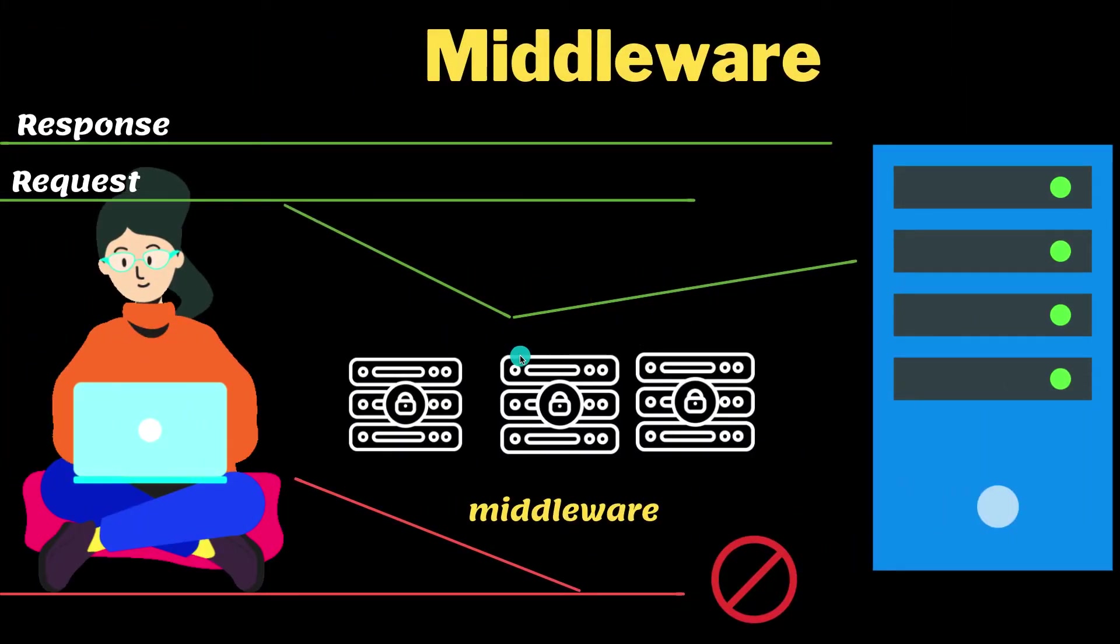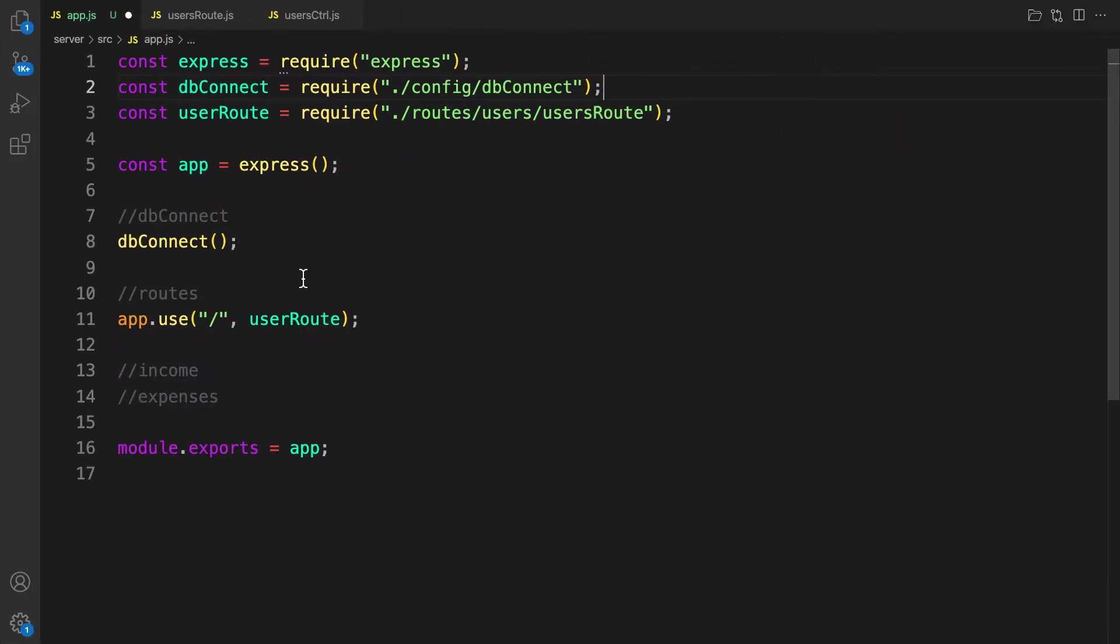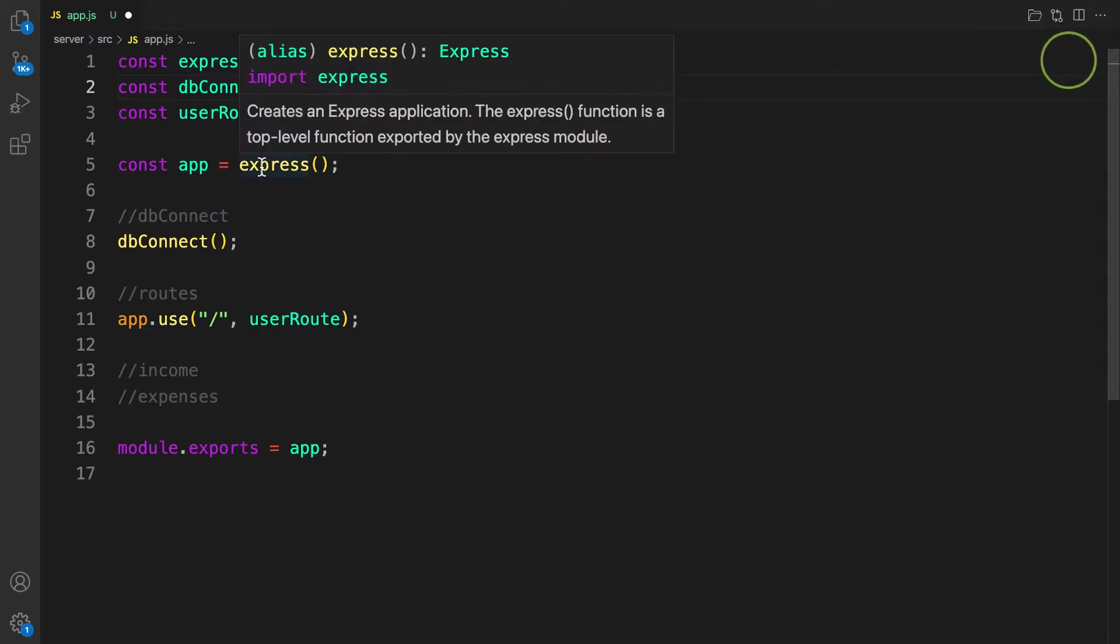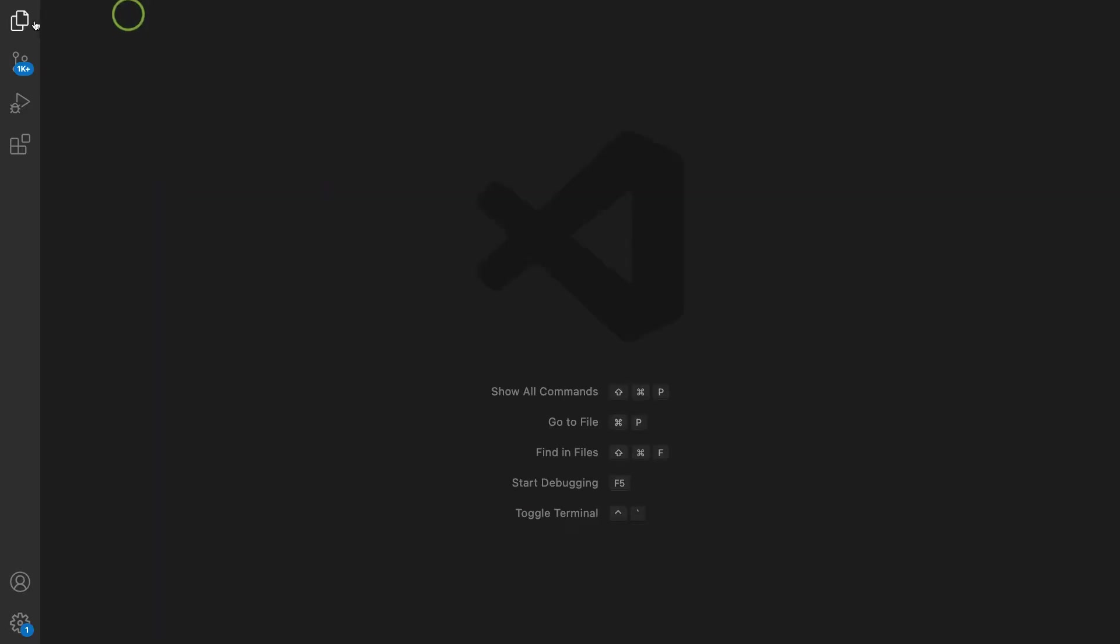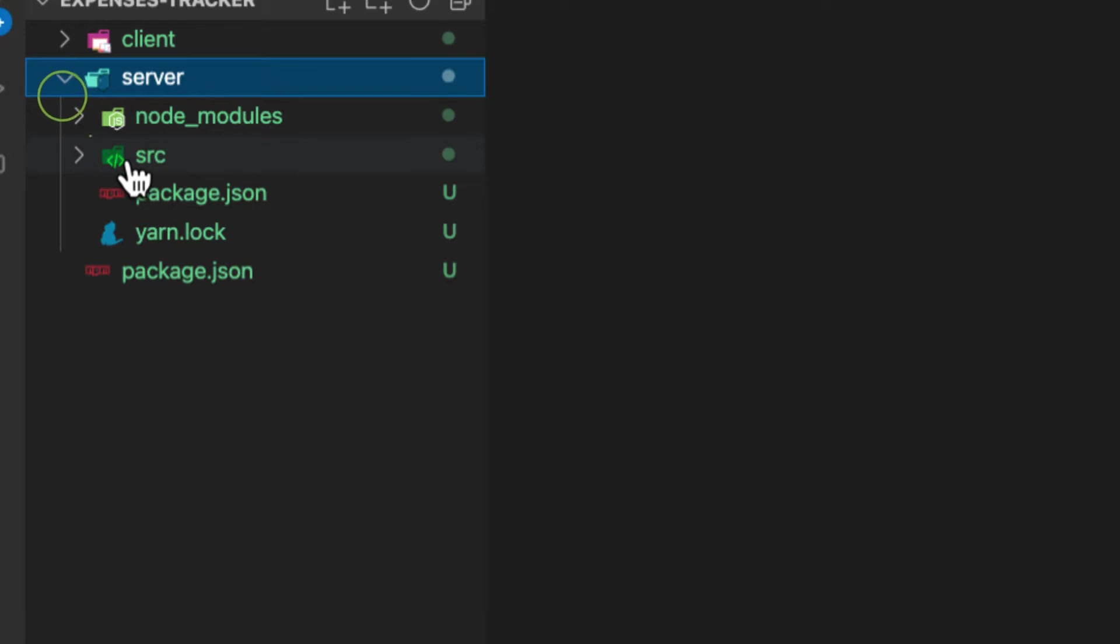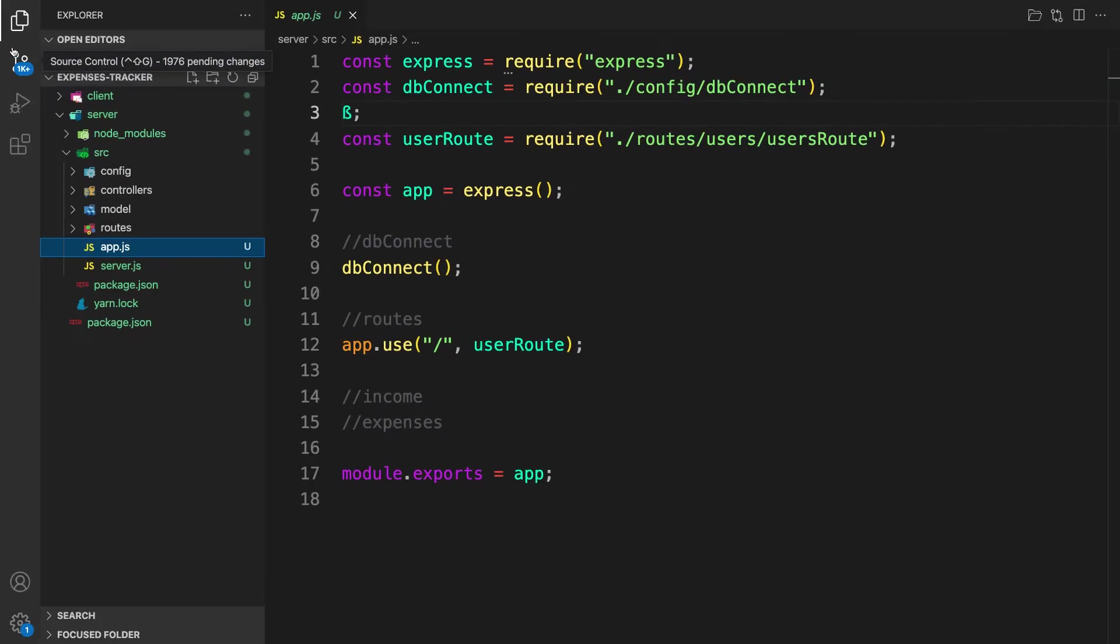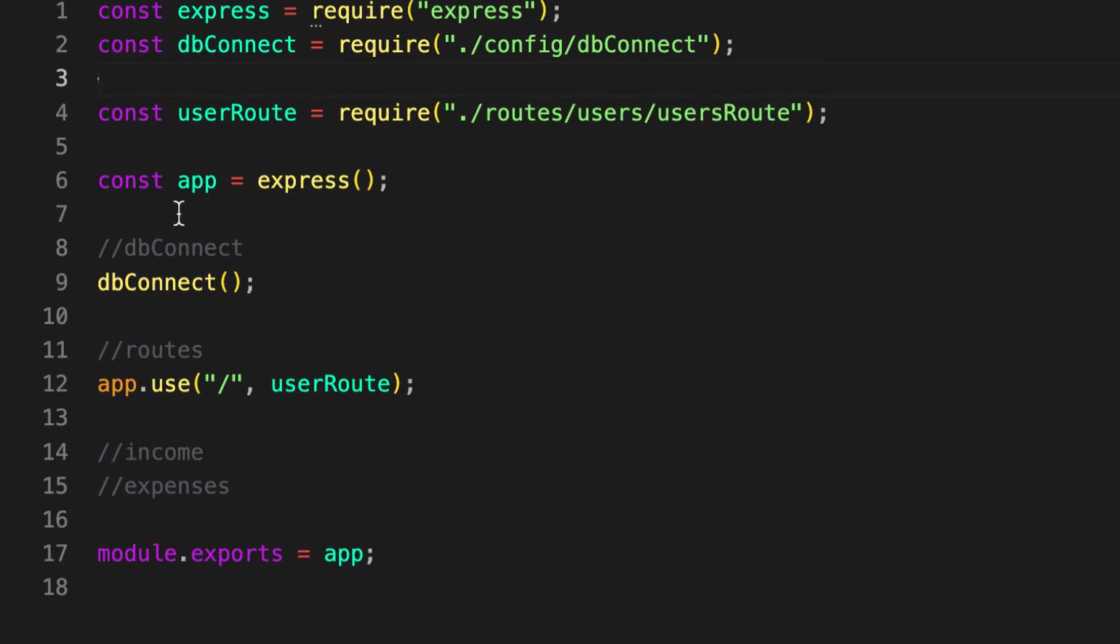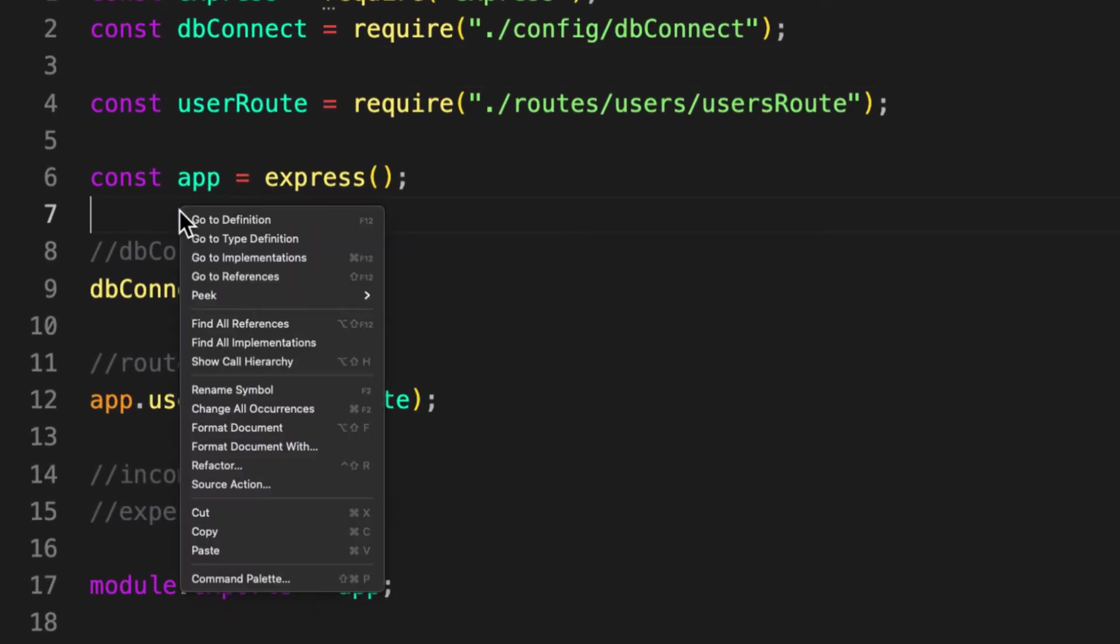So with this being said, let's go ahead and see how we can create our own middleware. Let's go back to the application. Let me close everything from here and start from clean sheets. I'm inside the server file, inside the src and the app.